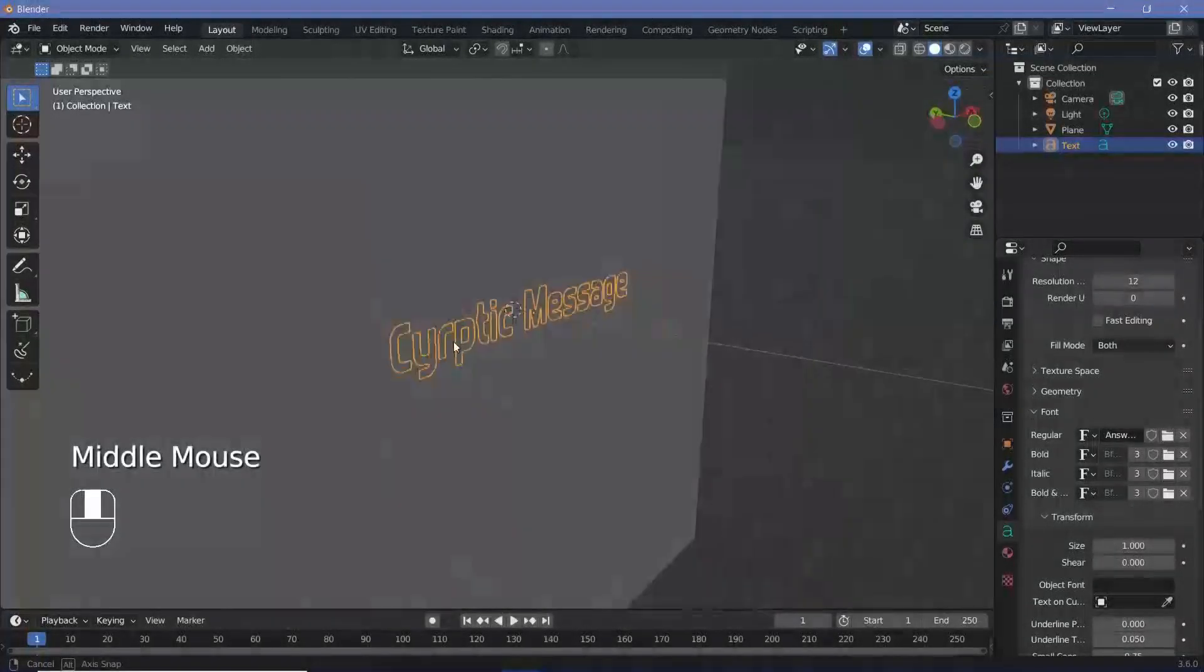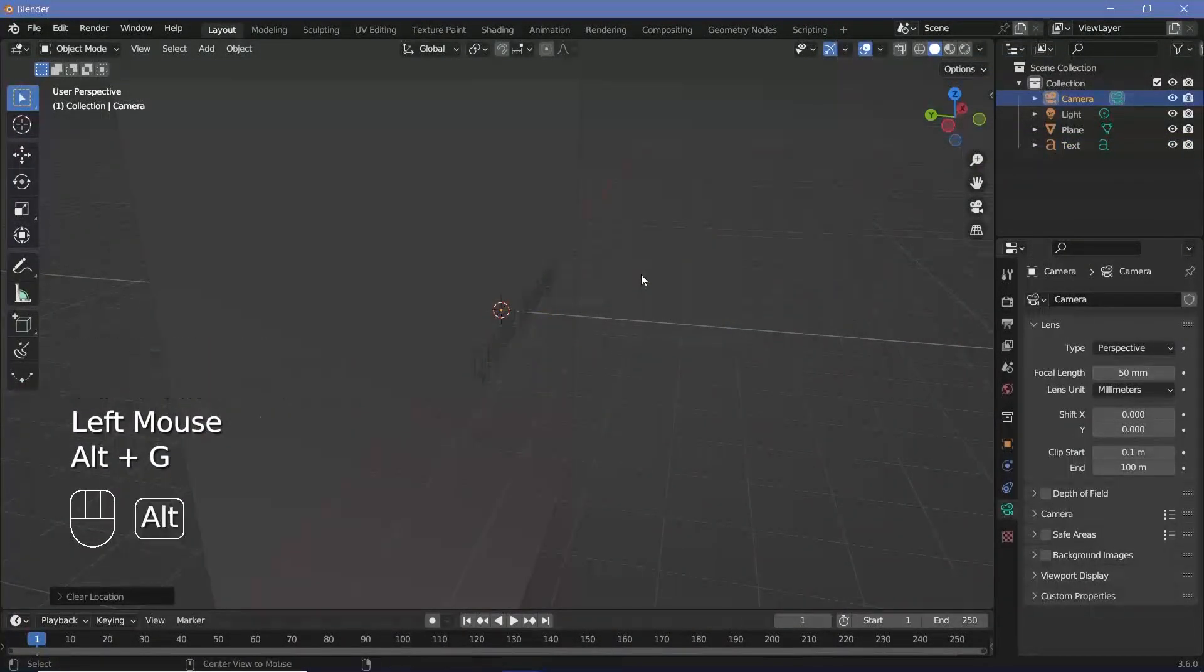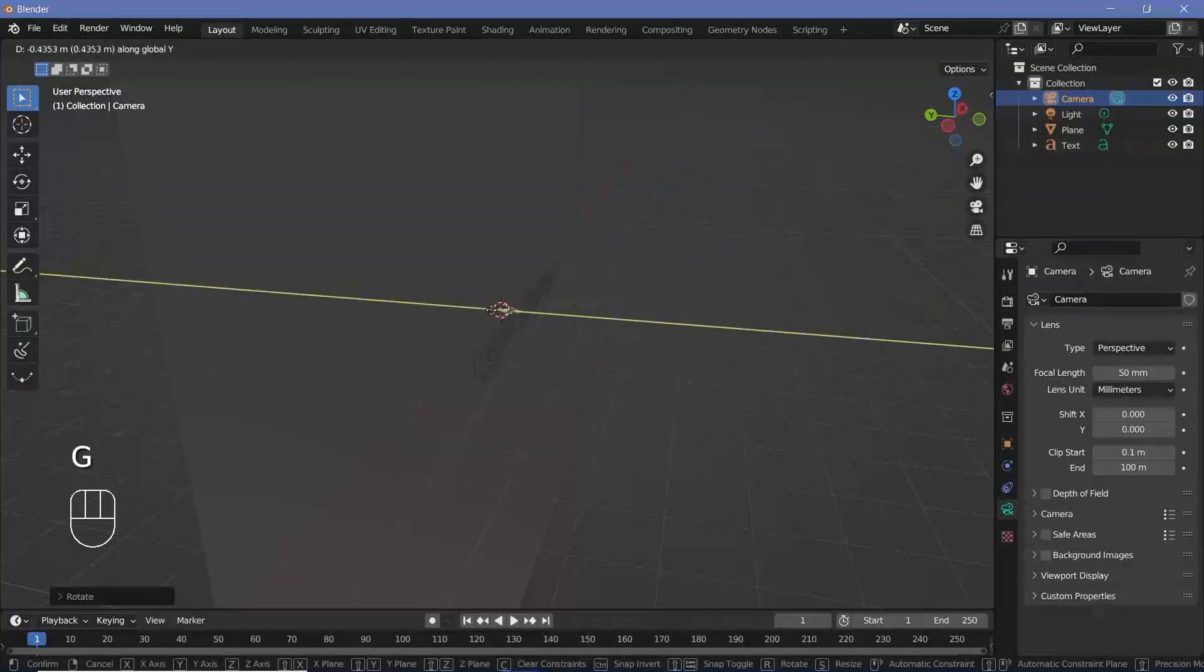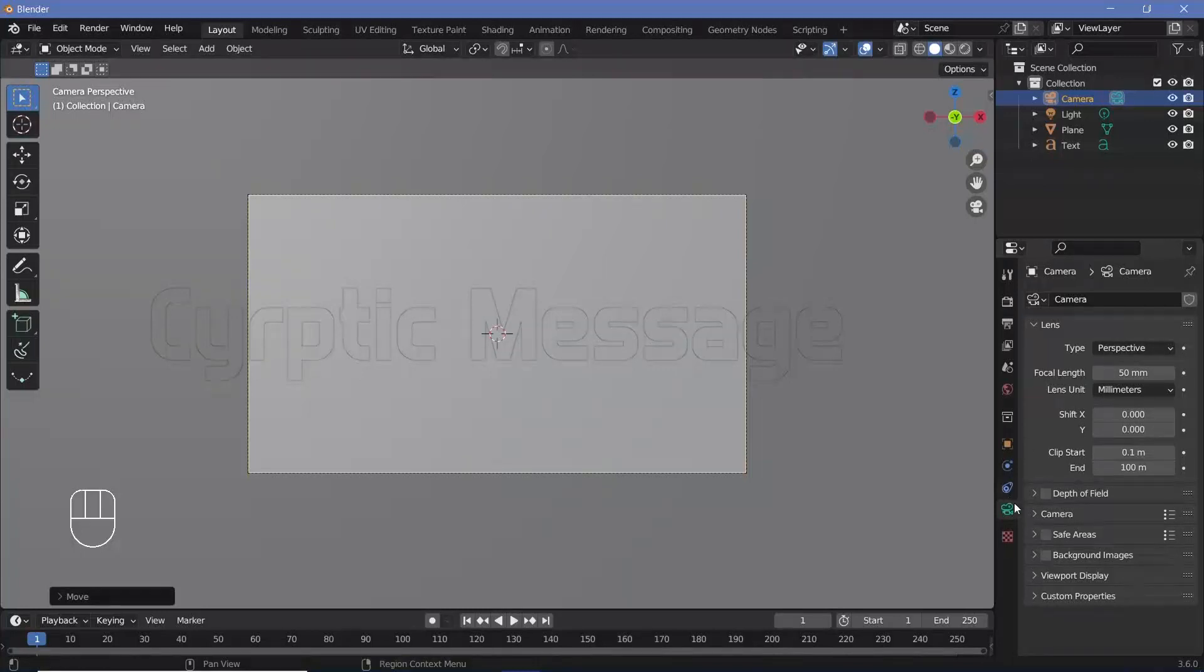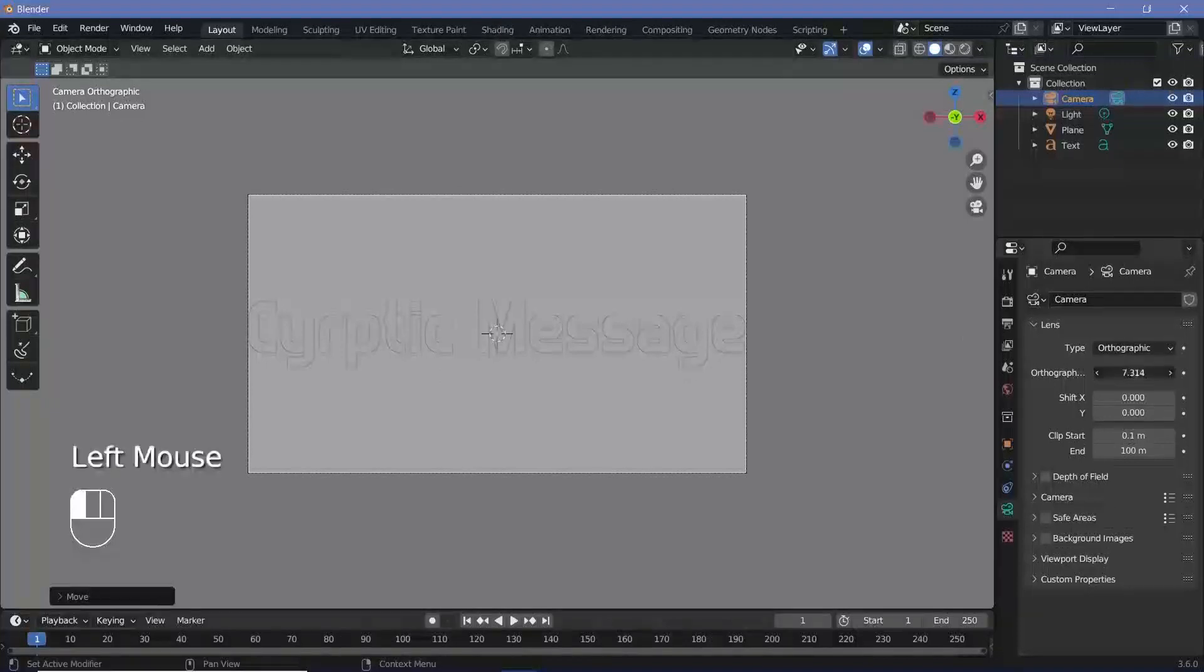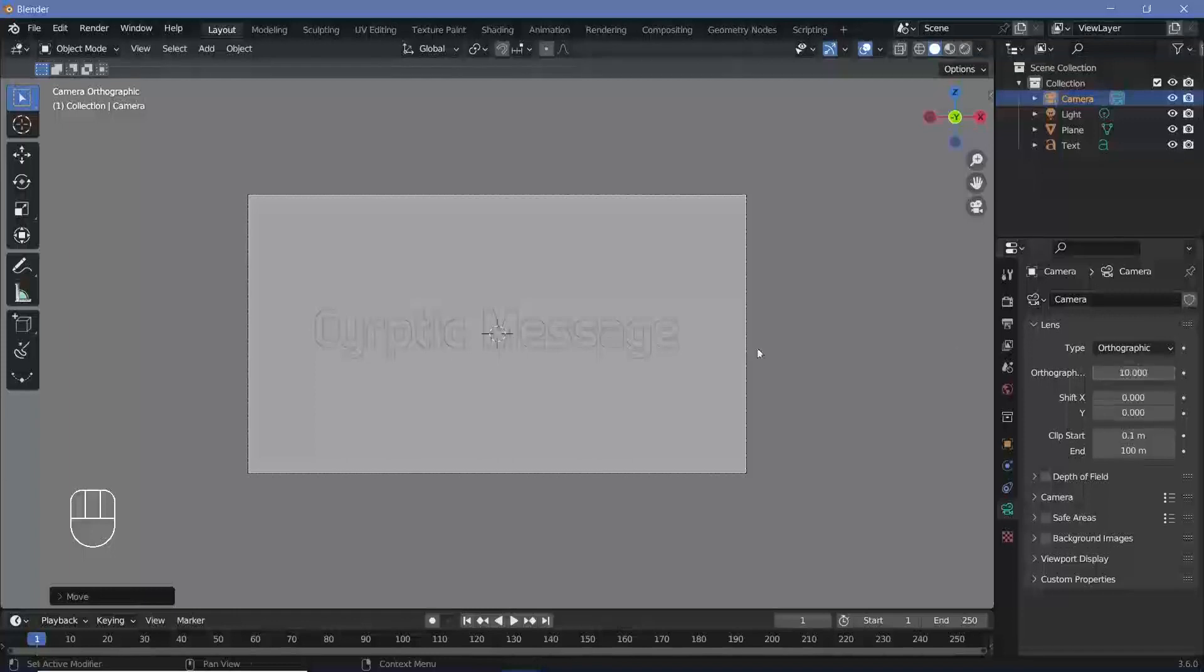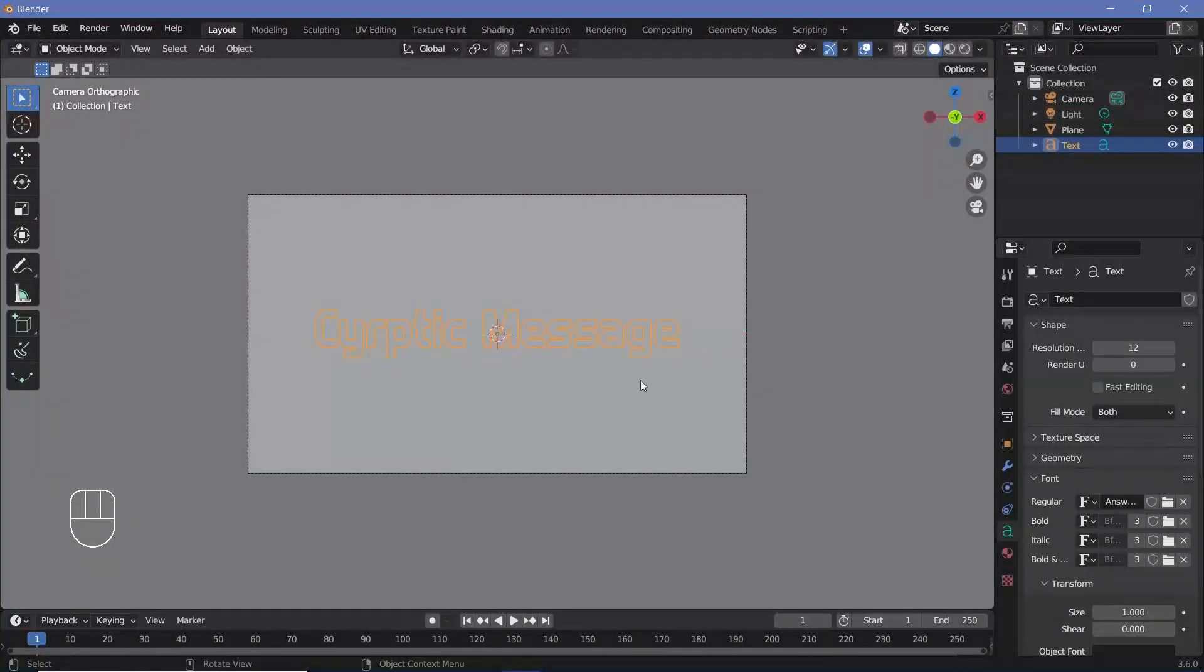Now we have to go ahead and place our camera. So let's select the camera, press Alt G to clear location, Alt R to clear rotation, followed by R X 90 to rotate it on the X axis by 90 degrees. Then we'll press G Y to grab it on just the Y axis and we'll just move it back and press zero to go into our camera view. Now we'll change the lens type in the camera properties from perspective to orthographic. And in case the entire message is not fitting, you can go ahead and just play around with this orthographic scale. So maybe I'll keep the orthographic scale at 10 and I'll have this message roll from side to side.